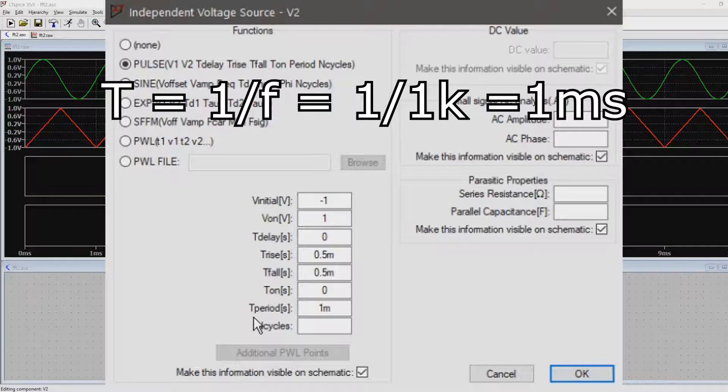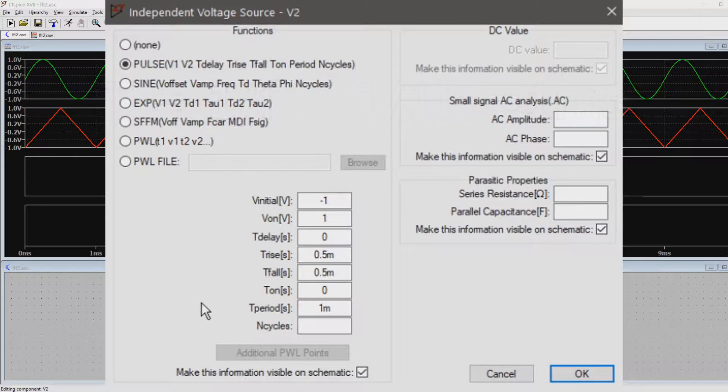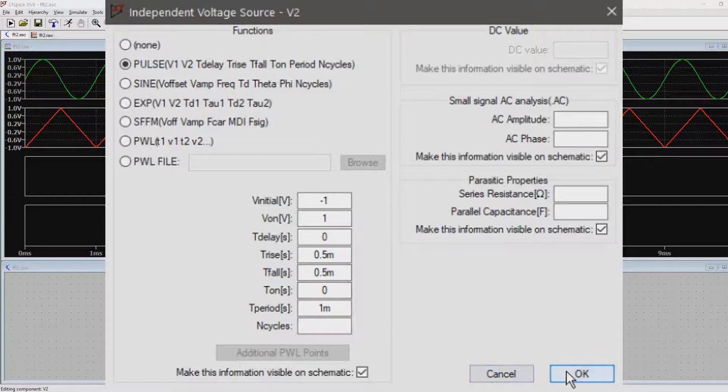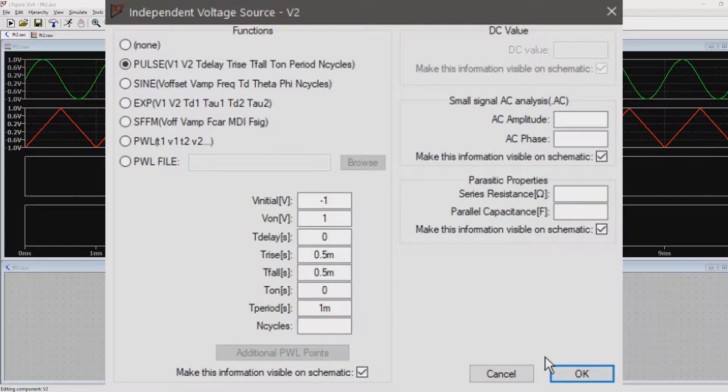This means that we allow the triangle wave to ramp up and down within 1ms. Because the waveform is symmetrical, these times are just both 500 microseconds. A triangle doesn't have a certain on time, because it goes back immediately after reaching the minimum or maximum amplitude.